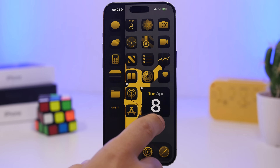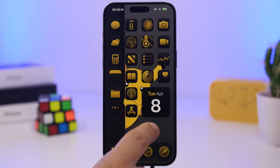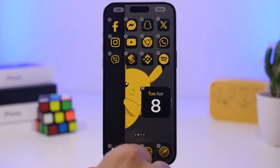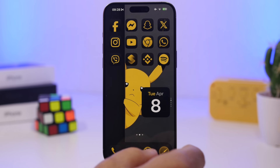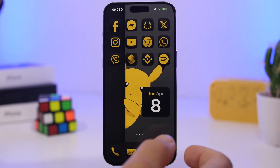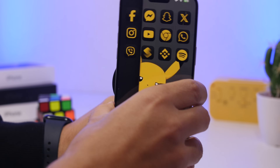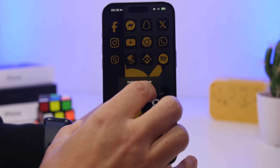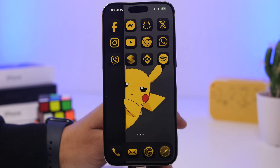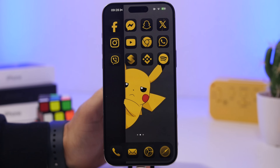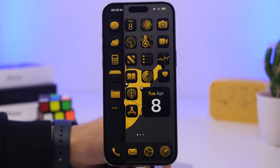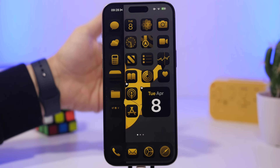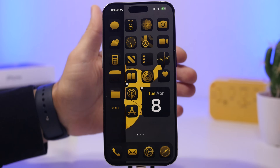On the home screen, if you move a widget, an app, or anything around, you can simply shake your device to undo that. Shake the device and the undo prompt will appear — it will bring everything back to its previous place and works for anything you move on the home screen.